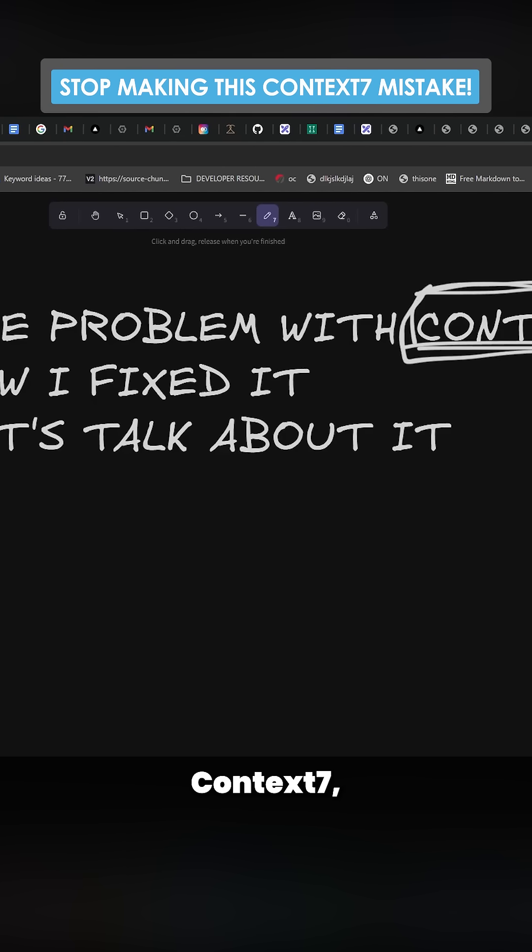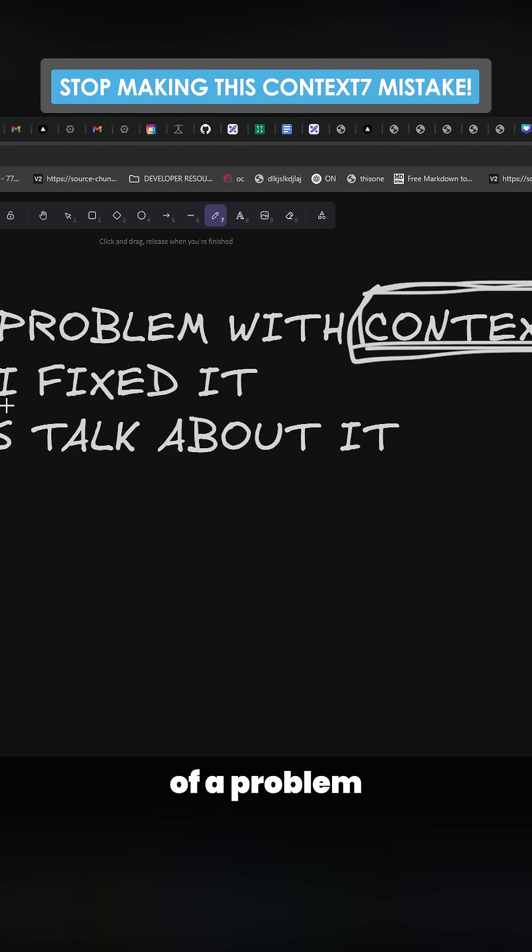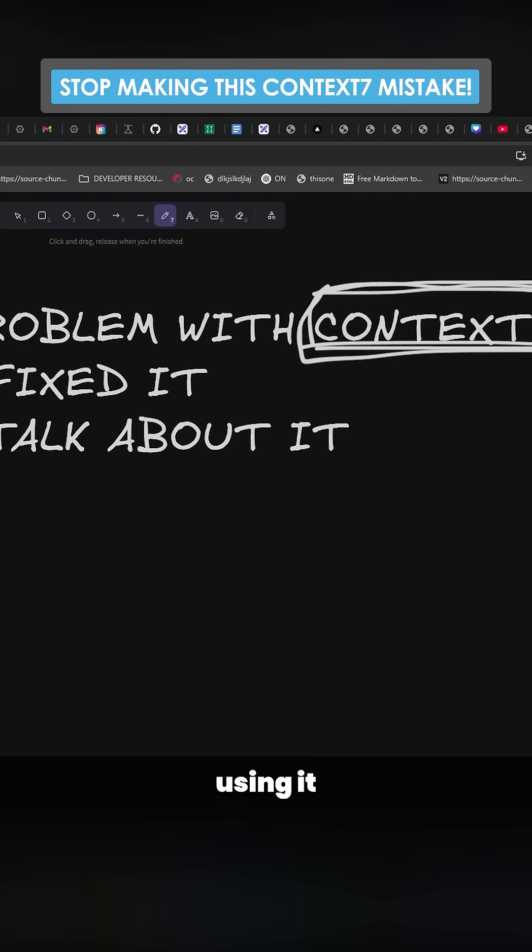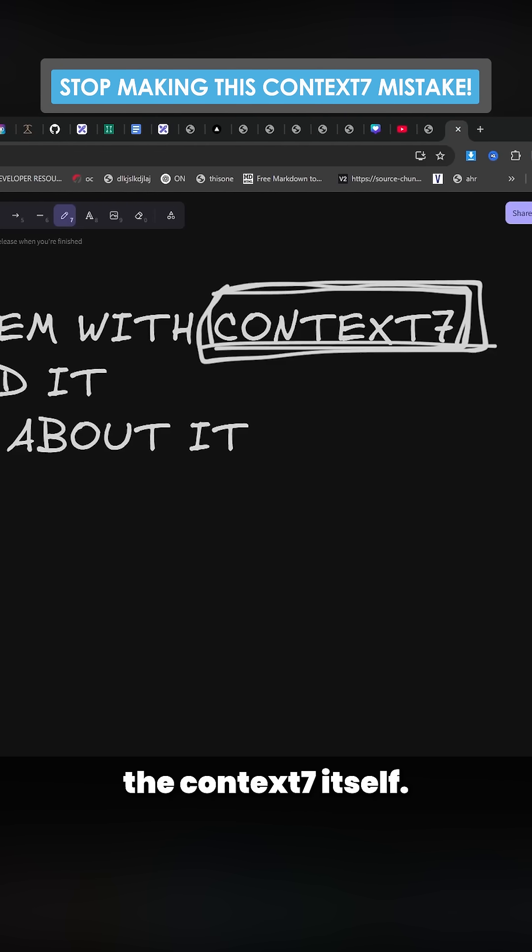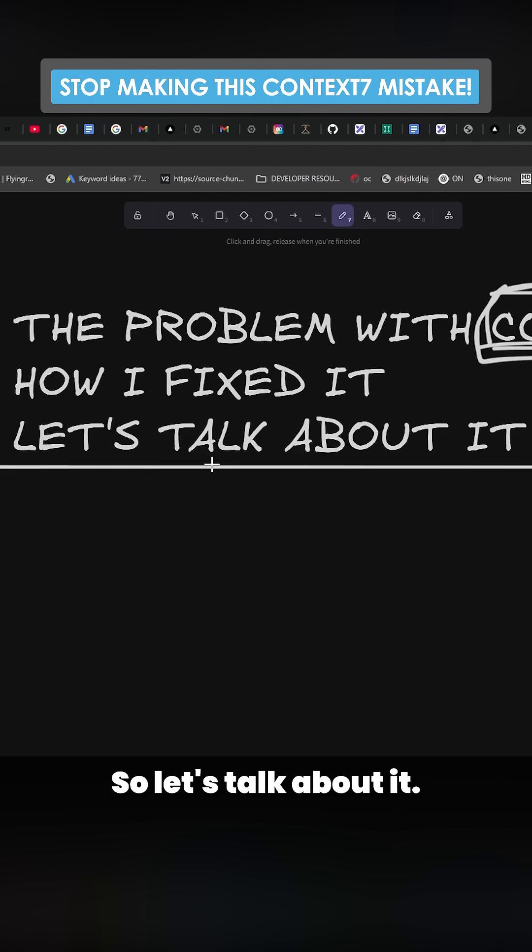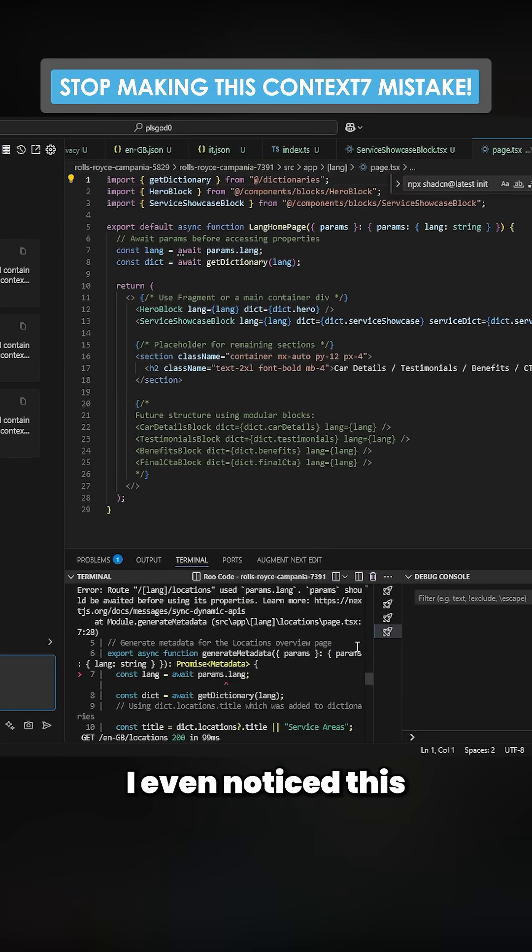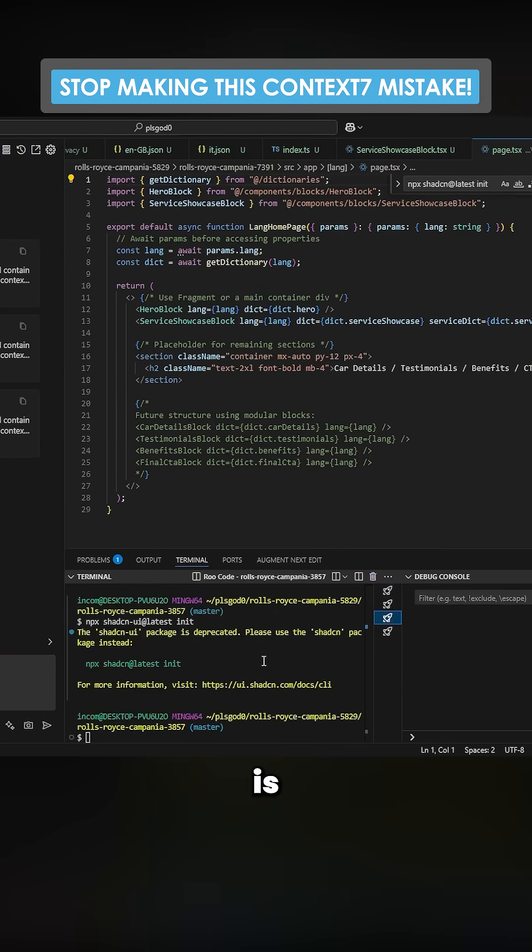There is actually a problem with Context7, but it's more of a problem with how you are using it than a problem with Context7 itself. So let's talk about it. The way that I even noticed this is...